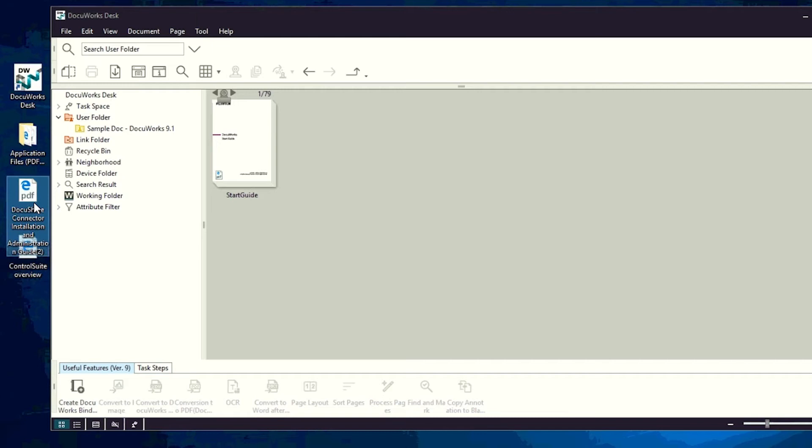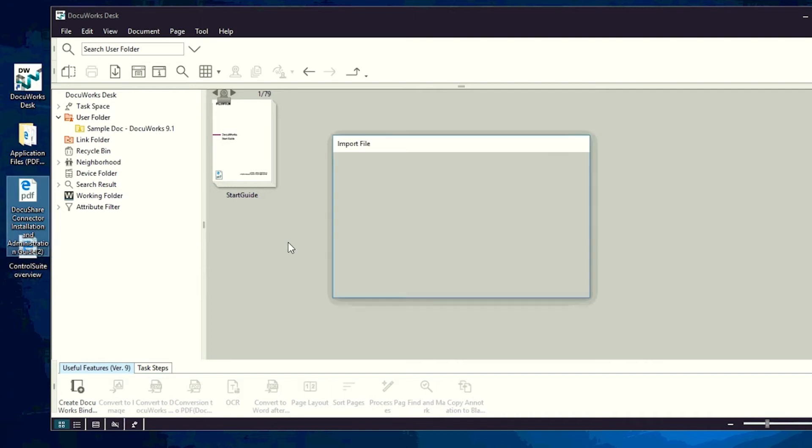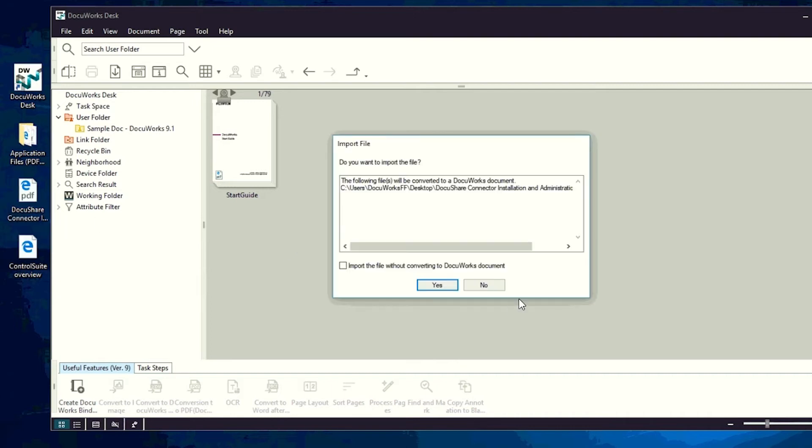There are two ways to convert a document from another application to DocuWorks. First, drag and drop the file to the desk workspace.